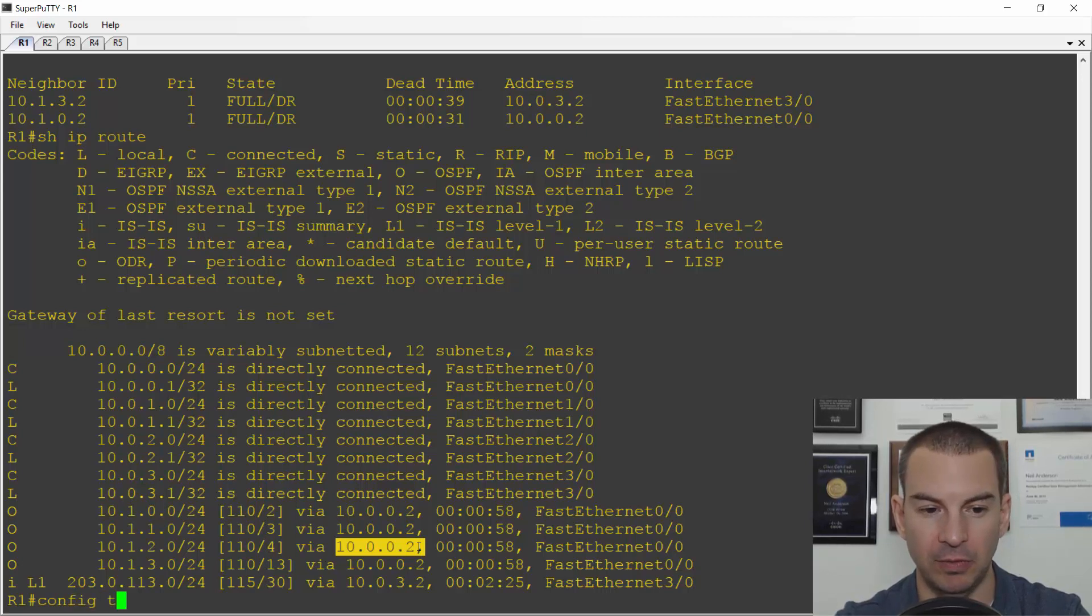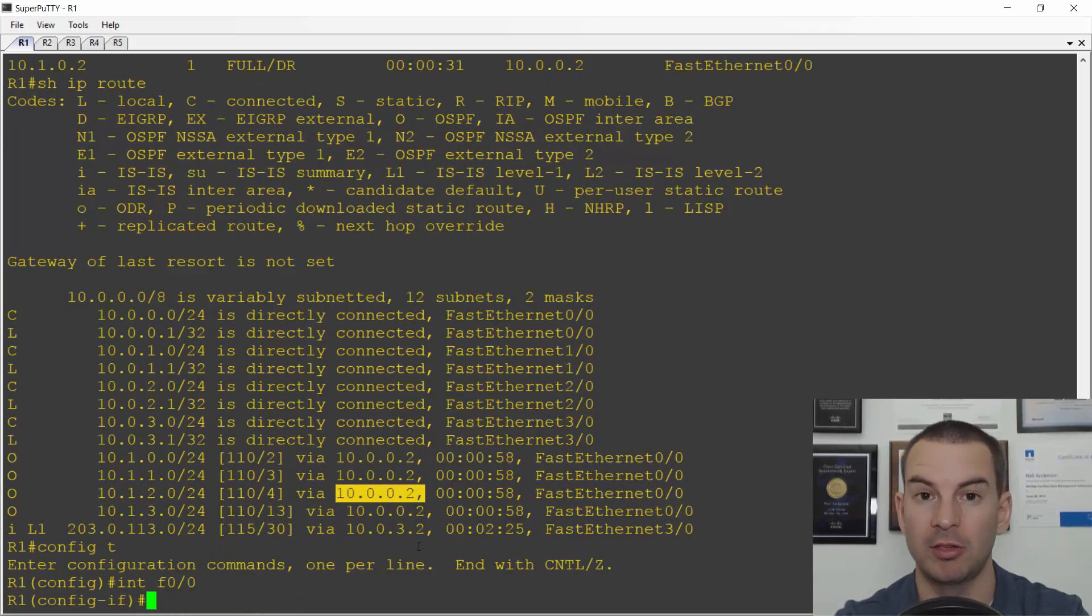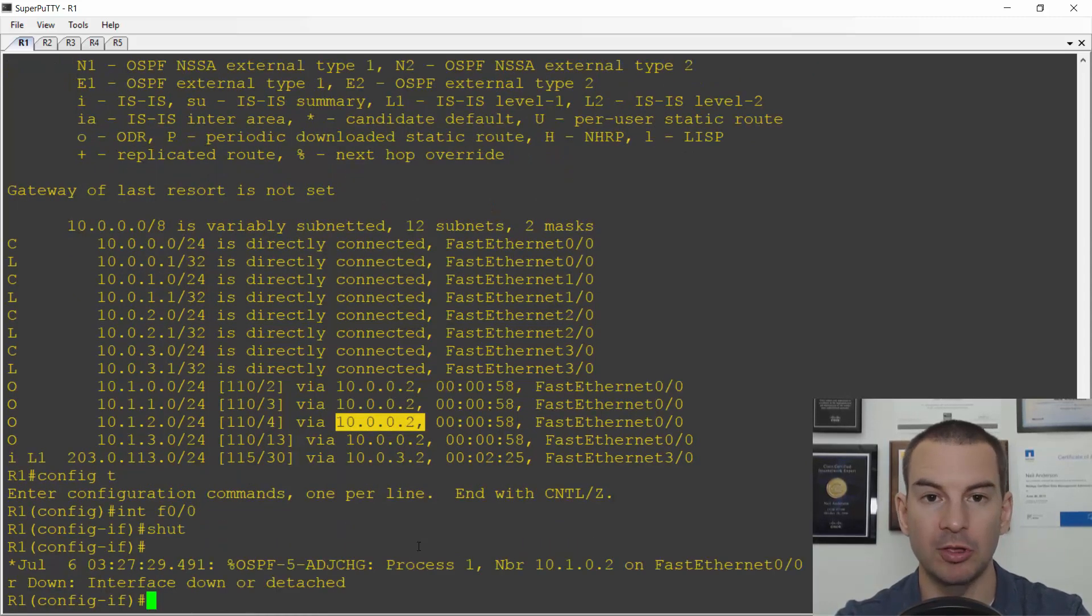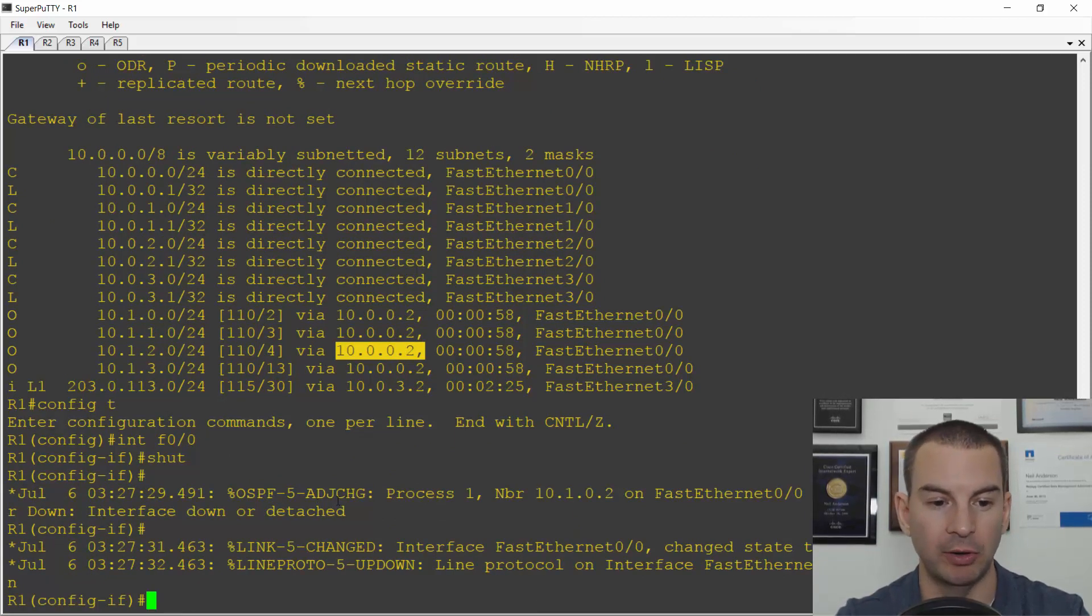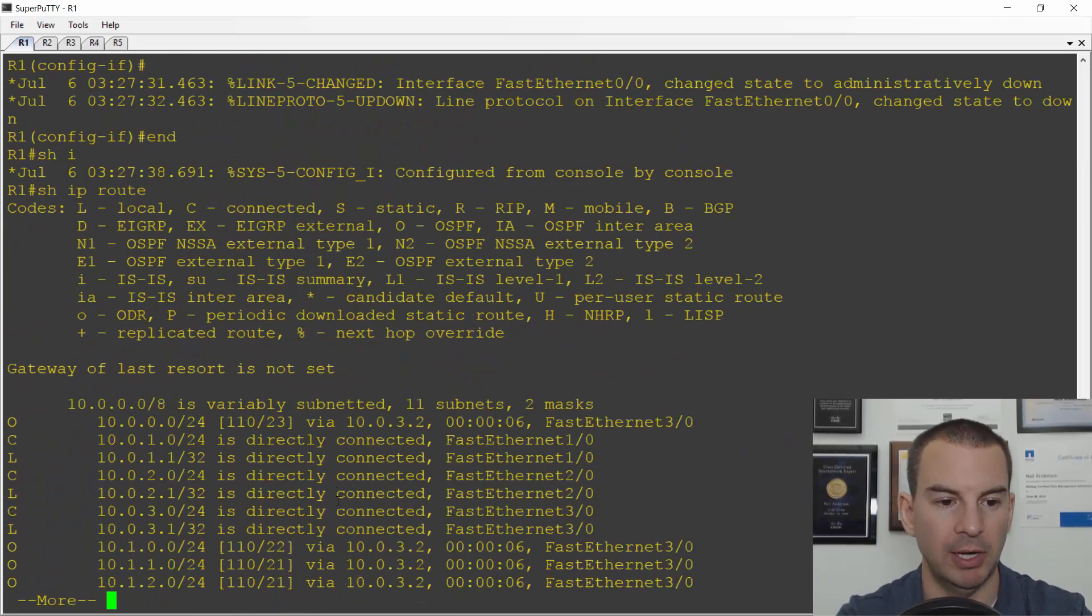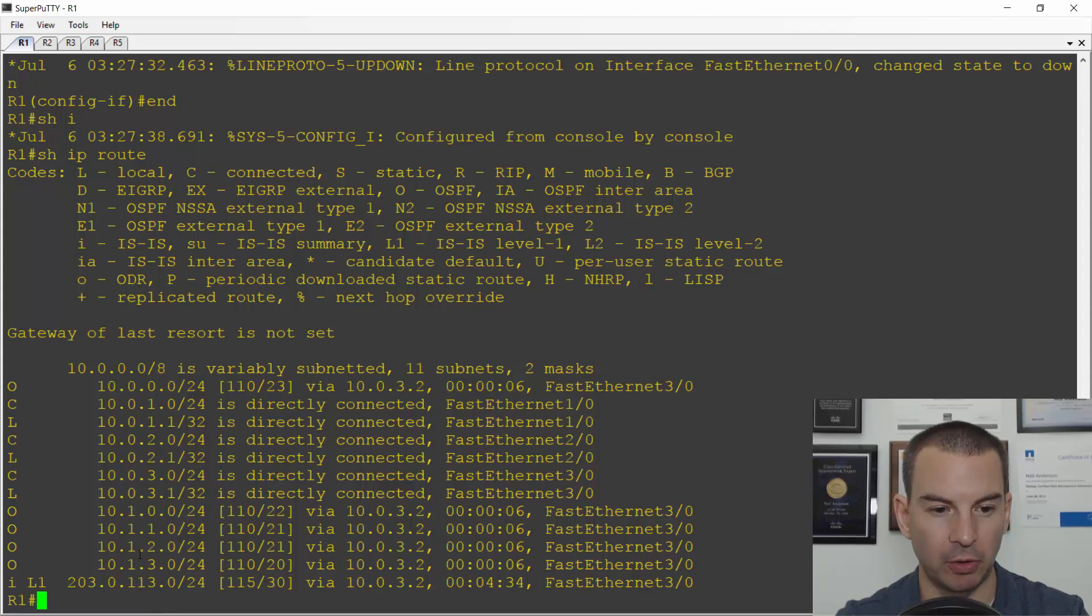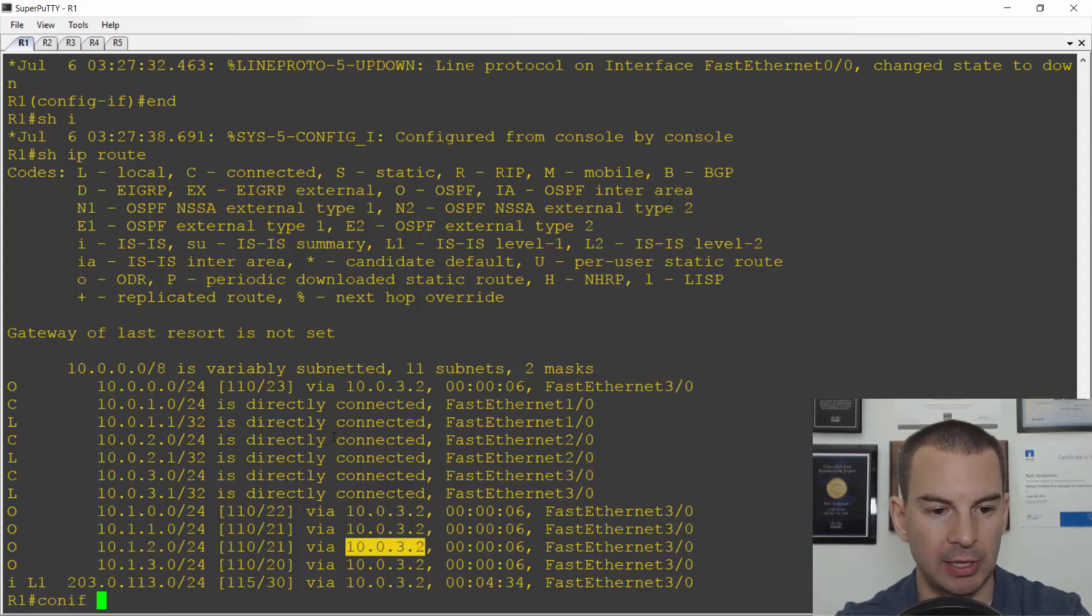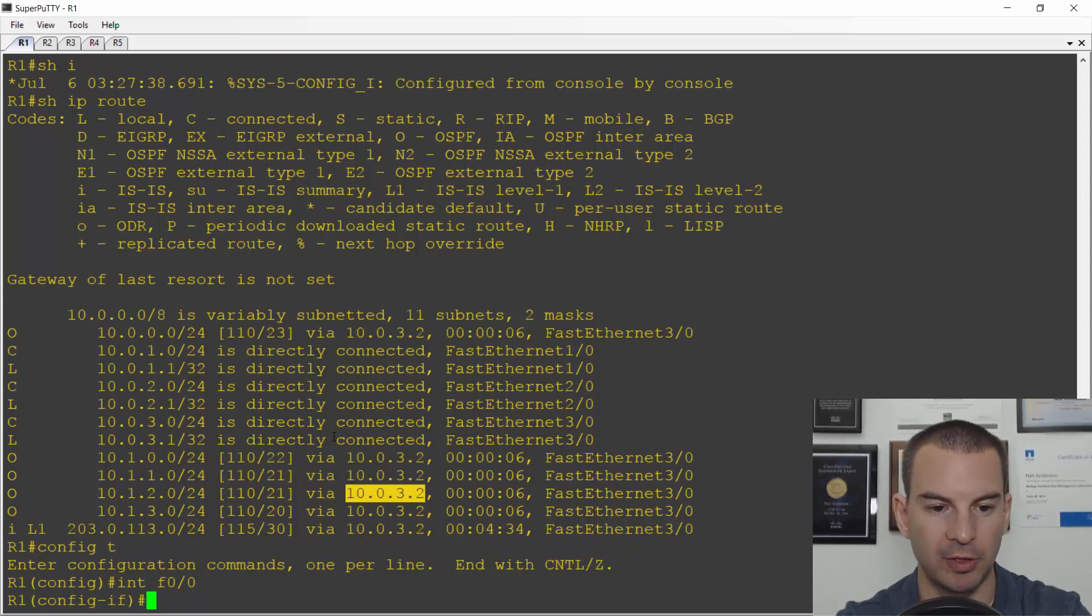So let's just verify that. From the show IP route on R1 I can see the route for 10.1.2.0 is going through the top path 10.0.0.2. So that's different than what we got with RIP and ISIS and the reason is that OSPF does take bandwidth into account by default. If I shut the interface fast zero slash zero down which is when it's currently being used then we will see it will fail over to going through R5. I saw that my adjacency with the R2 router went down. If I now do a show IP route and check the traffic for 10.1.2 network I can see that it has failed over to go via R5 at 10.0.3.2. Let's bring the interface back up again which was fast zero slash zero this time. I'll do a no shut.